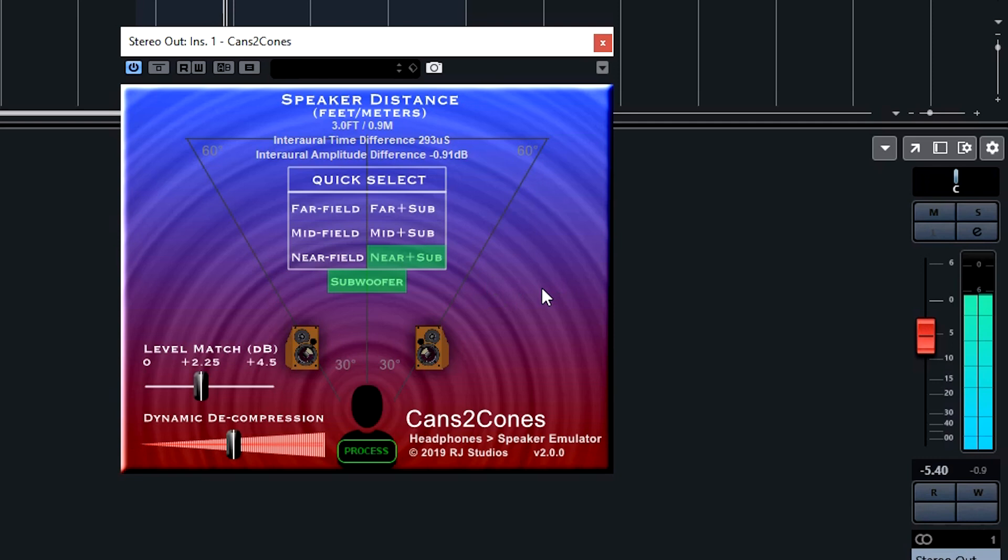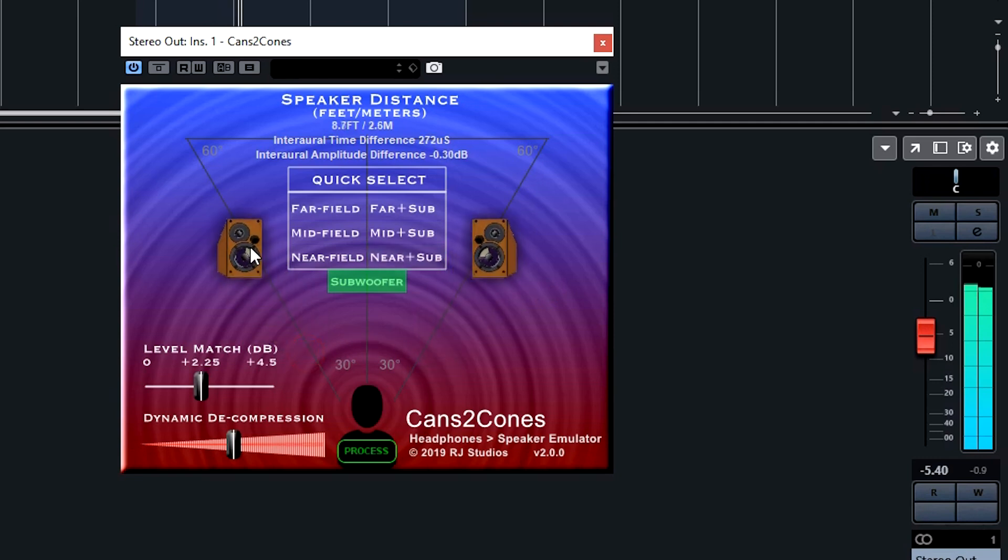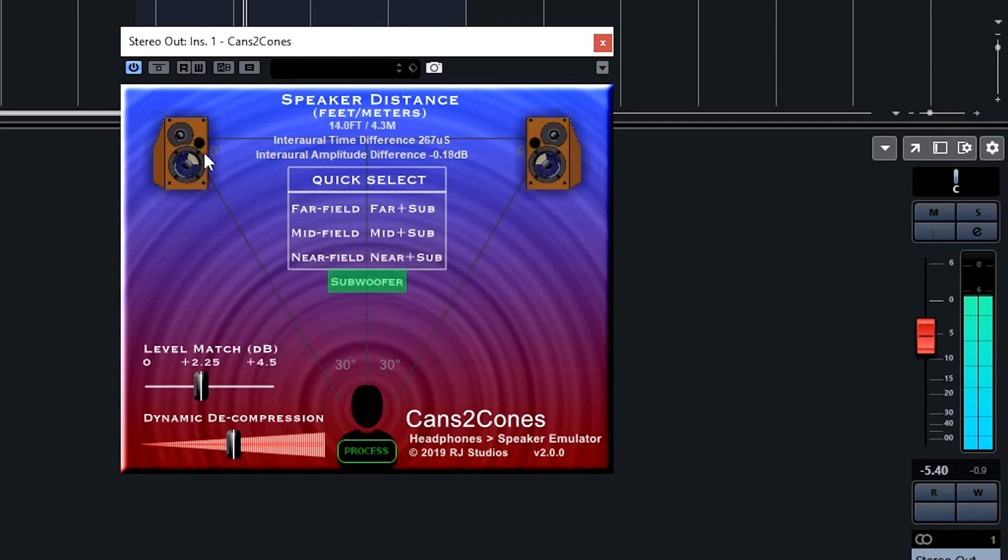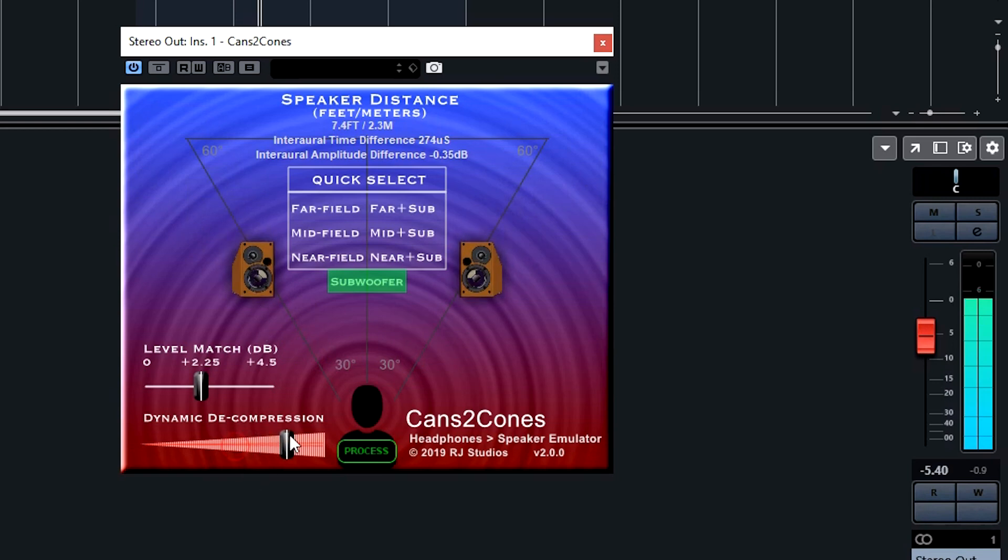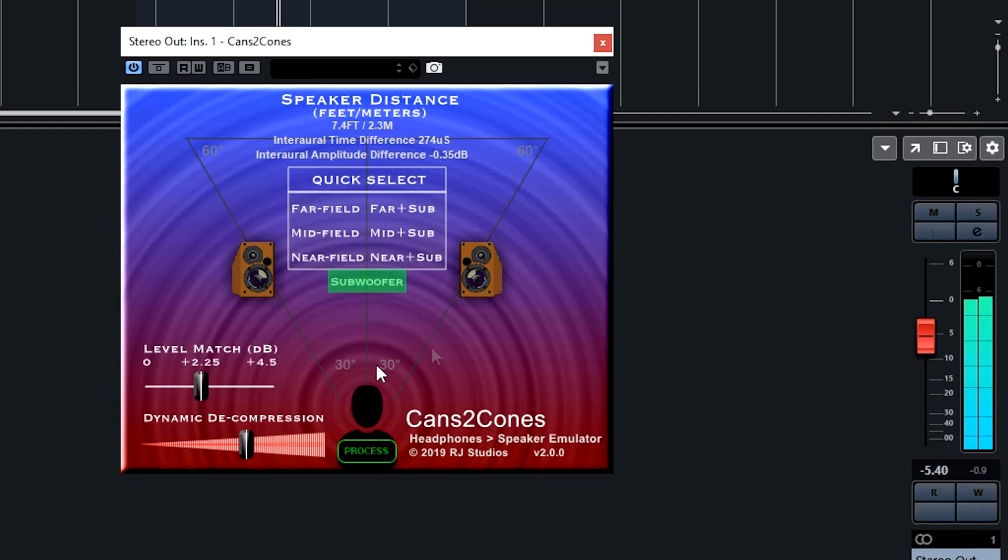If you wish to create your own preset, you can simply drag the speakers to any distance you want, and you can control the amount of decompression to any level you want. Any custom settings will be saved by your DAW when your project is saved. You could also save them as a plug-in preset if you wish to use it in other projects.